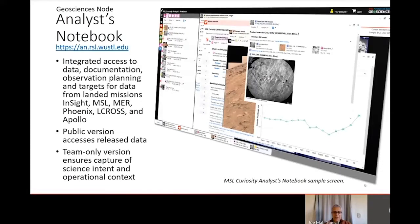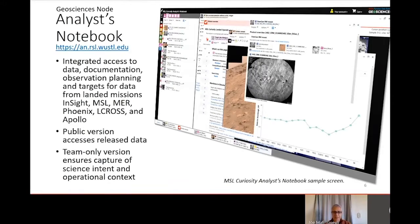The Analyst Notebook provides integrated access to data, documentation, and observation planning for targets from landed missions. This includes InSight, MSL, MER, Phoenix, LaCrosse, and Apollo. The public version provides access to data released to the public, but there's also a science team-only version which allows projects to store artifact products prior to public release, to ensure that products showing the science intent and operational context are captured within the PDS archives. The Analyst Notebook is also available on the Geosciences website.